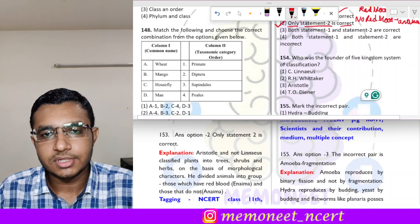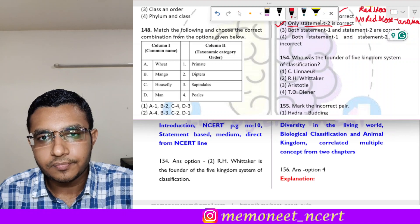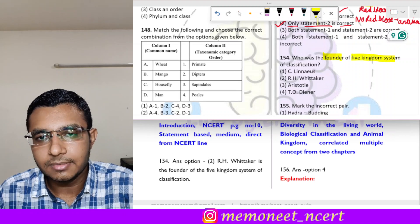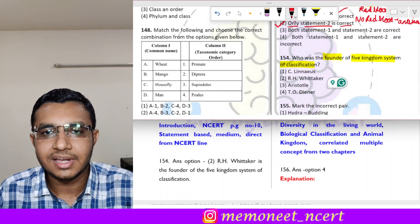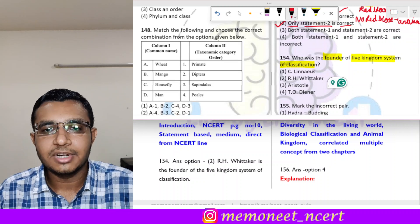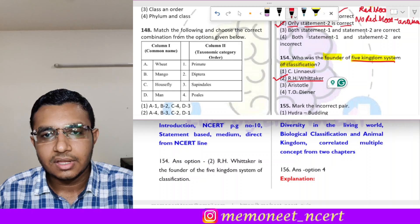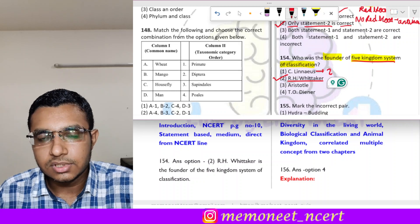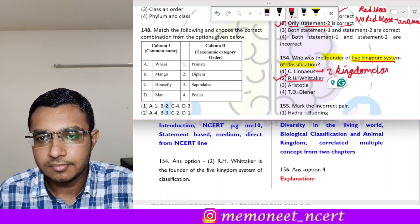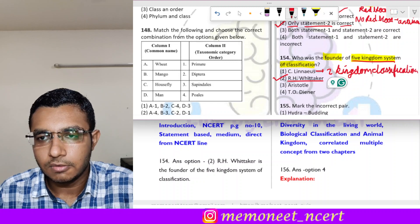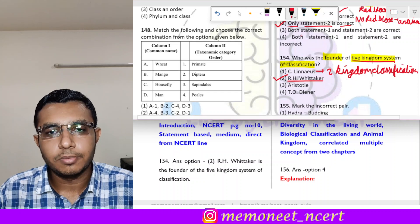Question 154: who was the founder of the five kingdom classification? This is directly from NCERT — the five kingdom classification was given by R.H. Whittaker. Carolus Linnaeus gave the two kingdom classification, while R.H. Whittaker gave the five kingdom classification. So I hope you are clear with this question.